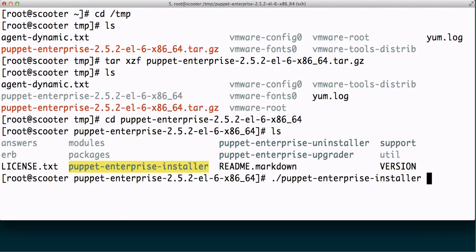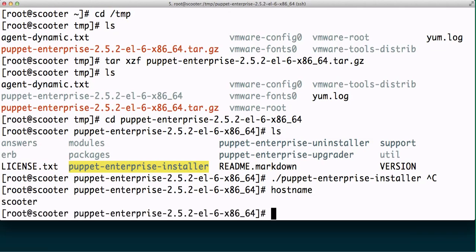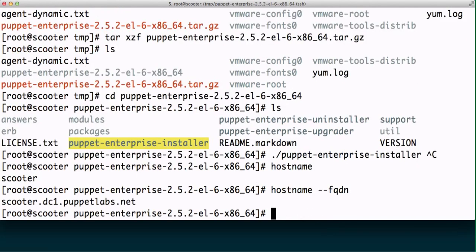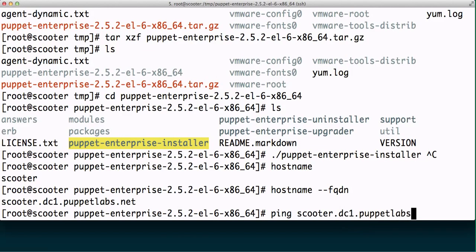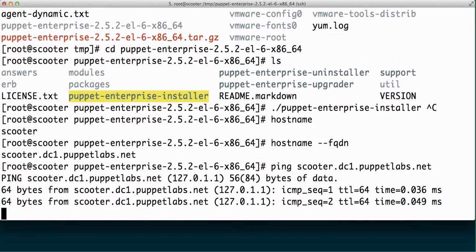Like the previous video, however, before we get started you do want to make sure that DNS is up and running. So I have a hostname here of Scooter and then the FQDN of this machine is scooter.dc1.puppetlabs.net, and ping scooter.dc1.puppetlabs.net actually works.